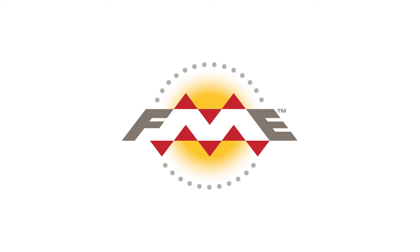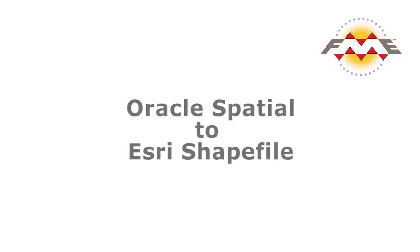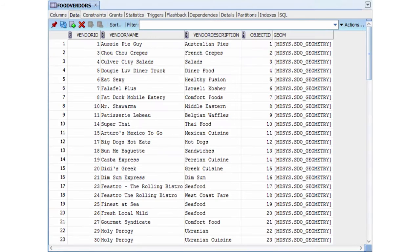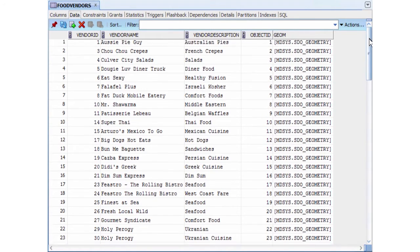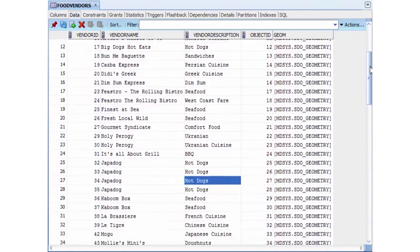In this tutorial, we will translate Oracle spatial data to Esri shapefile. Our Oracle spatial table contains points that show where all the food trucks are located in the city of Vancouver.